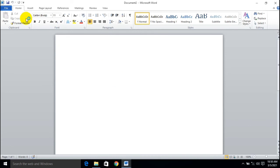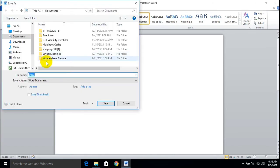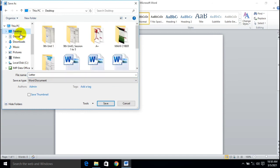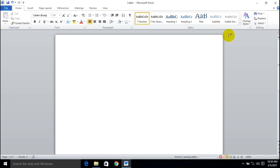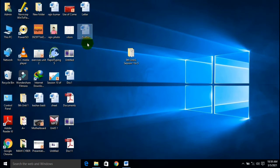You have to save this particular file. Click Save and here you give a particular file name, like 'letter'. Then choose your particular location where you want to save your file — I'm just saving my file on the Desktop. And just simply click Save.